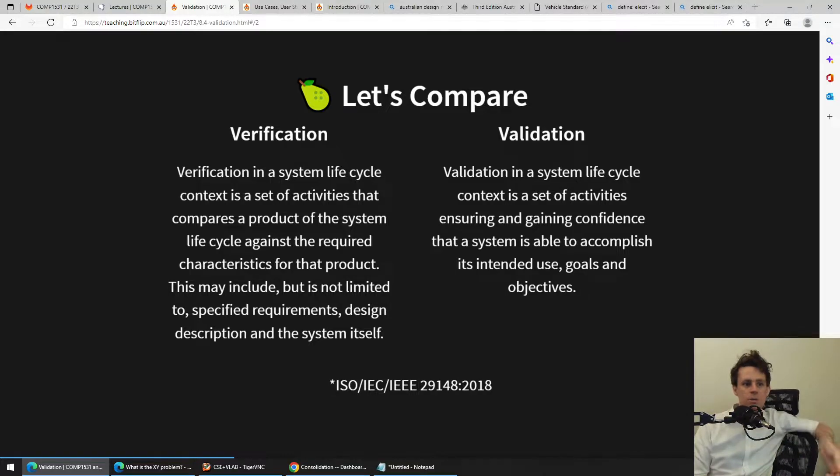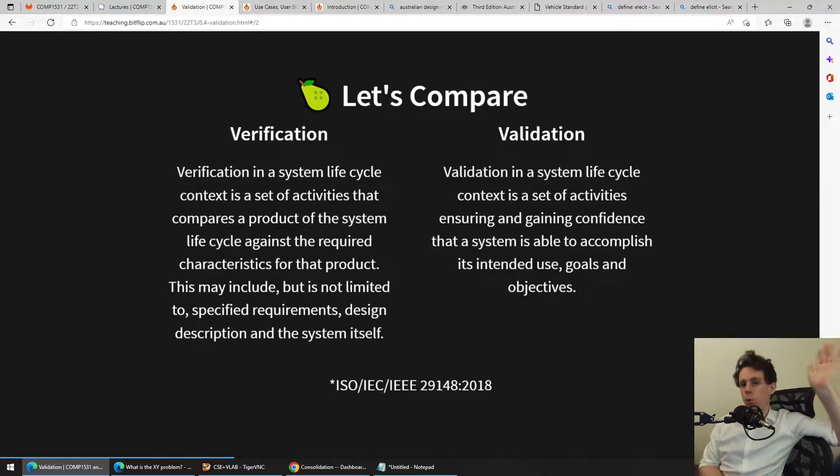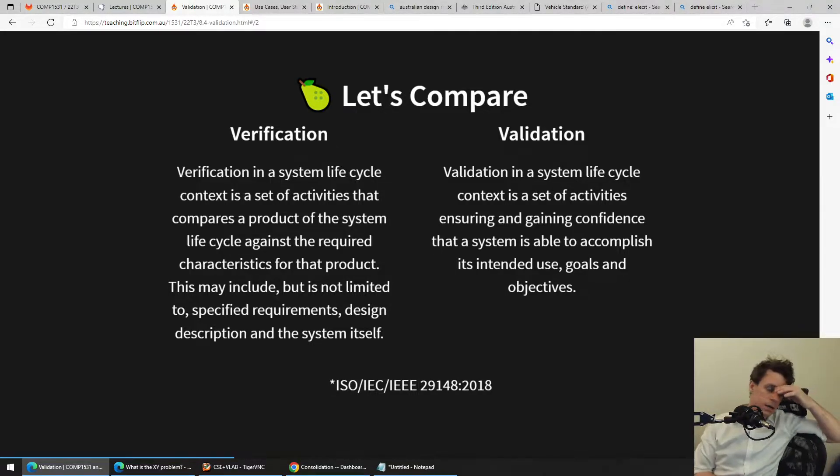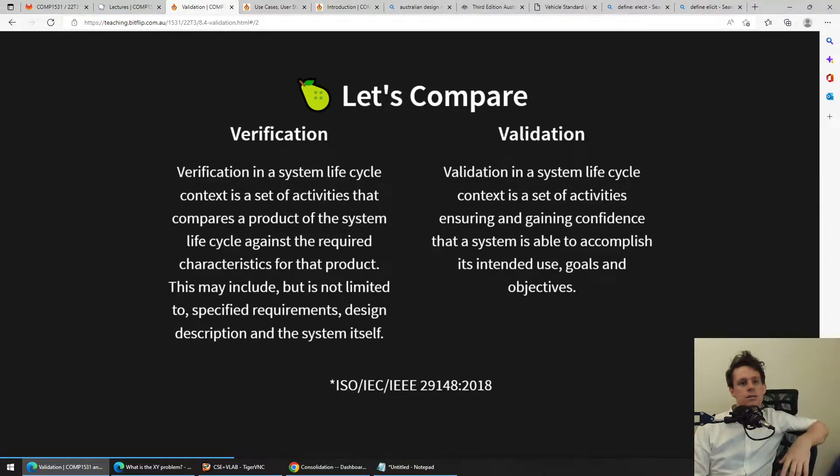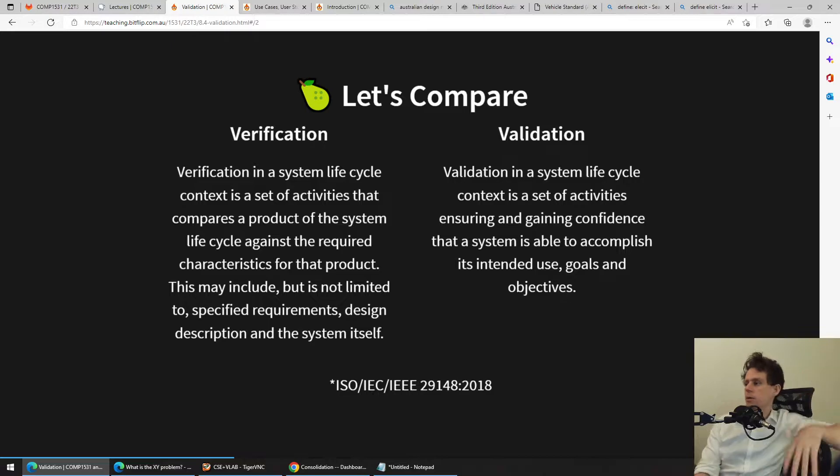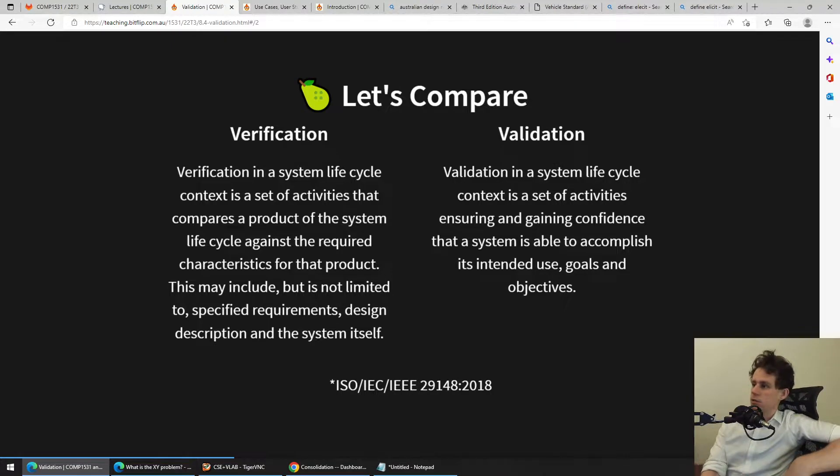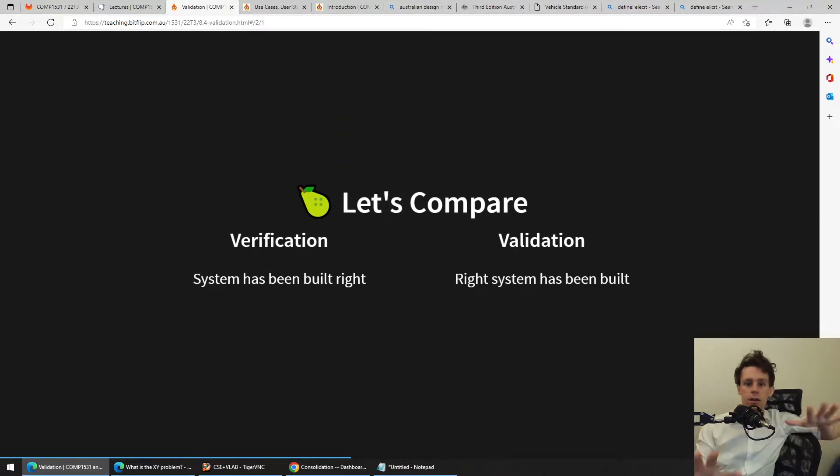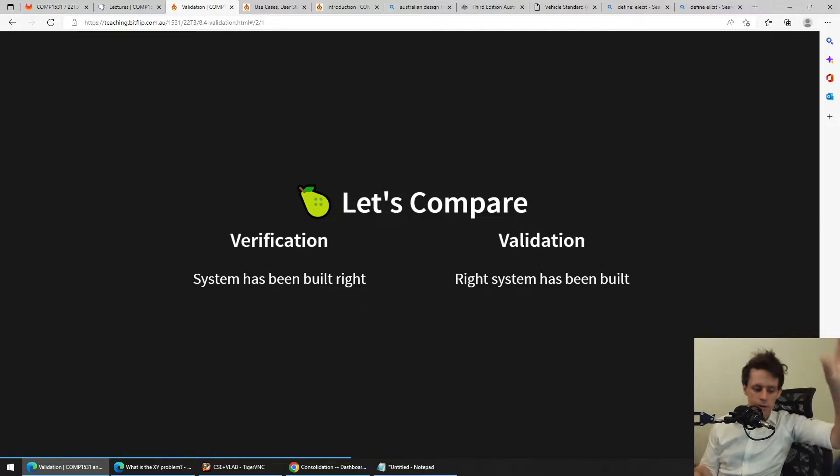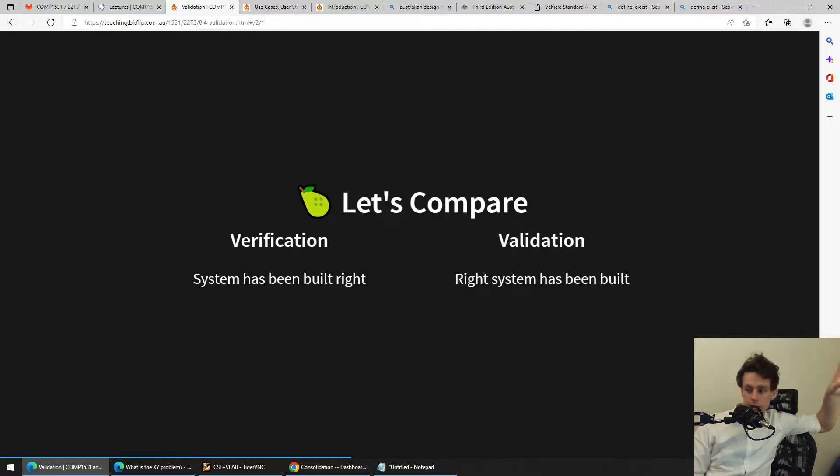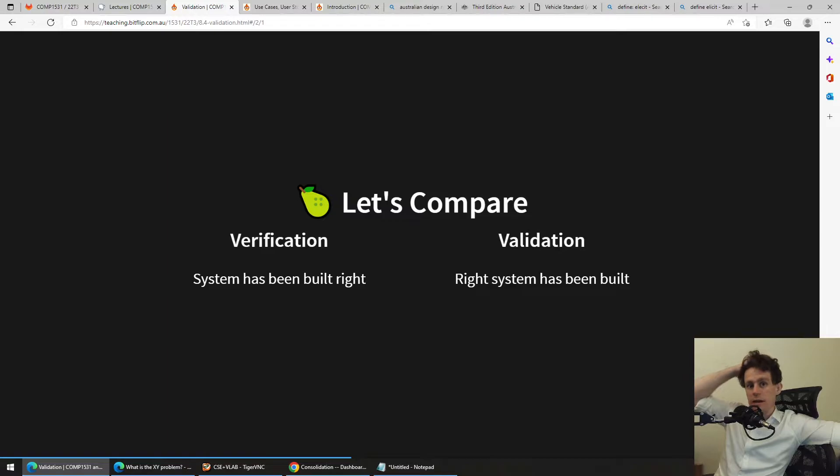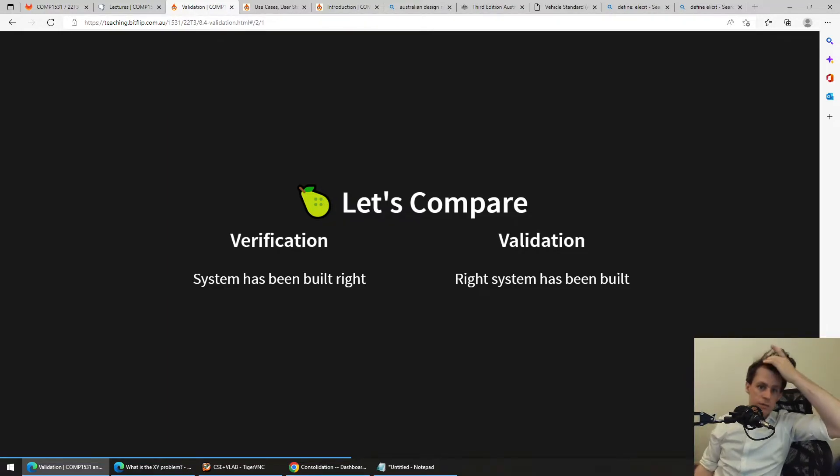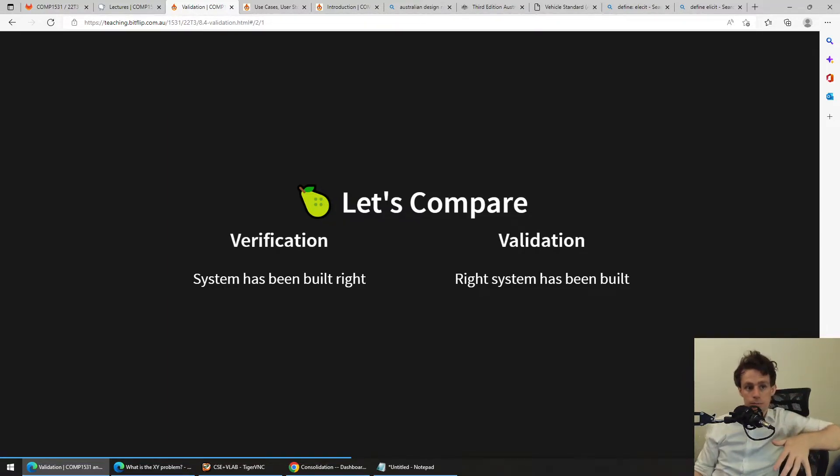So this may include, but it's not limited—I'm bored already, right? And validation. Look, I'm not even going to read this slide because you're not going to read this slide. Let's look at it in a really human-friendly way, which is verification is trying to figure out that the system has been built right, and validation is trying to figure out that the right system has been built.